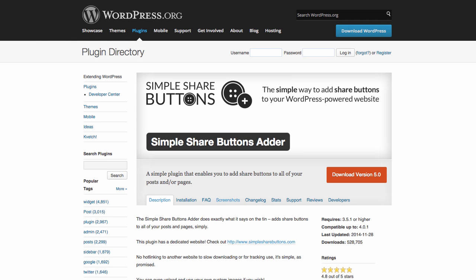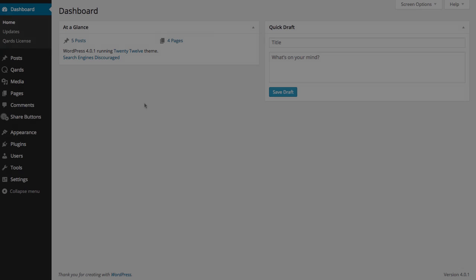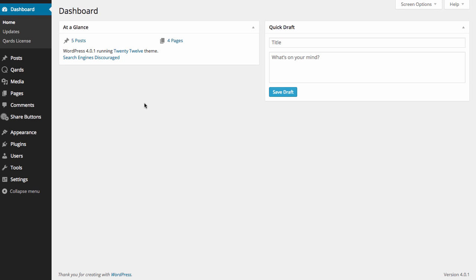Simple Share Buttons is a popular WordPress plugin that can help you add share buttons to WordPress pages using a shortcode. In this video, we'll show you how to use the Simple Share Buttons plugin and Cards.